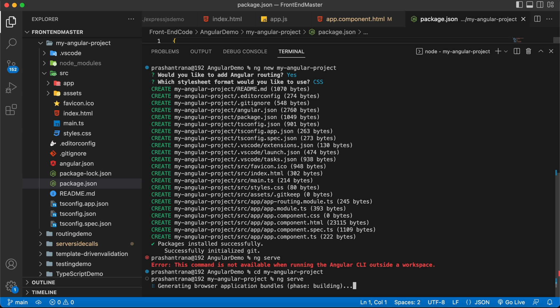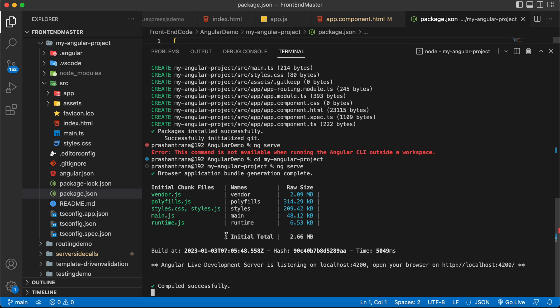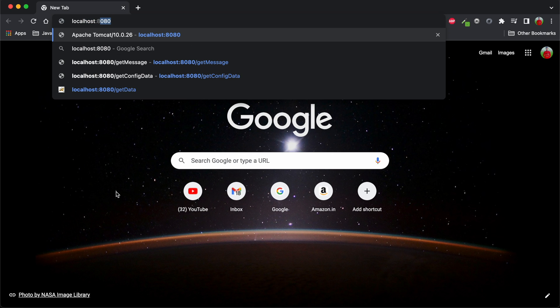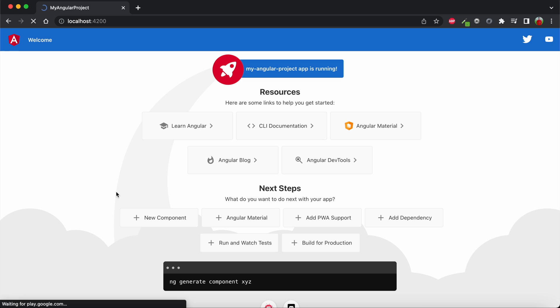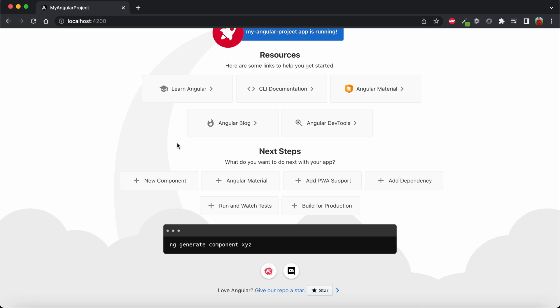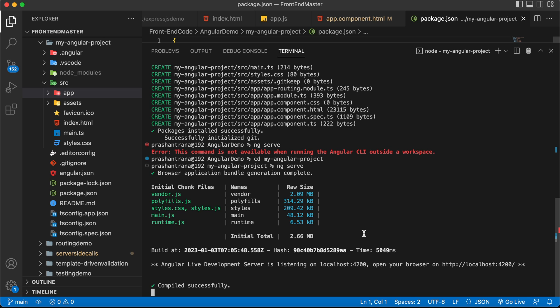The project has started up and compiled successfully. You can see every JS file and TypeScript file has been compiled. Now let me open my web browser and go to localhost:4200. You can see our Angular project has loaded and compiled successfully. This is how you can create, compile, and open your Angular project in a web browser.